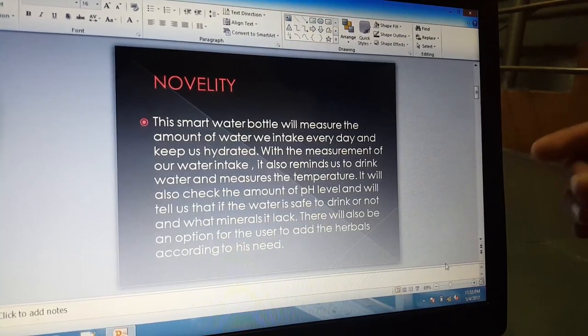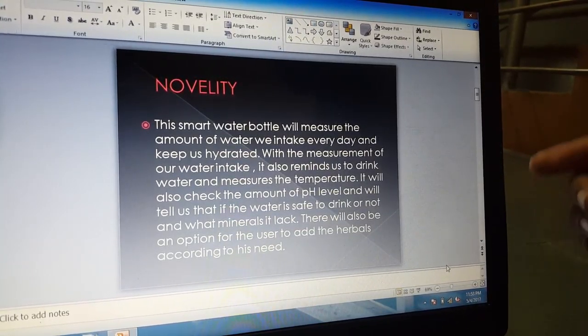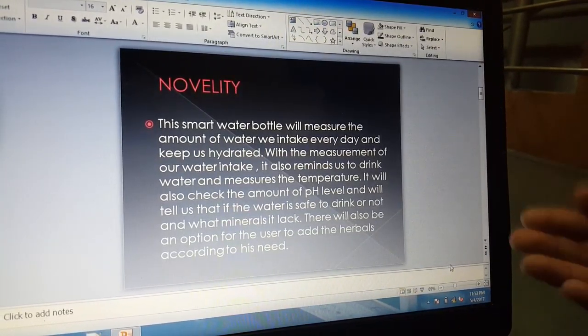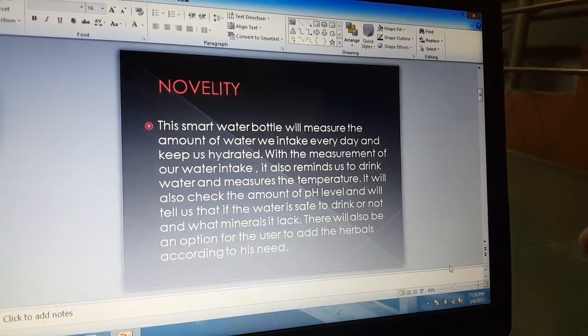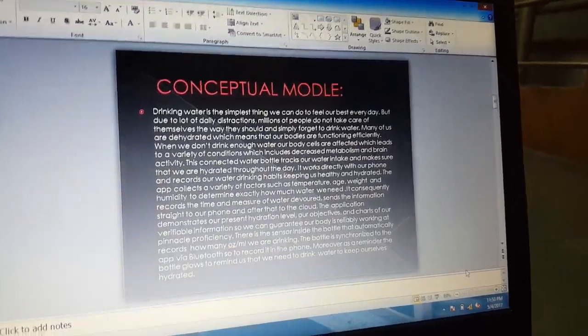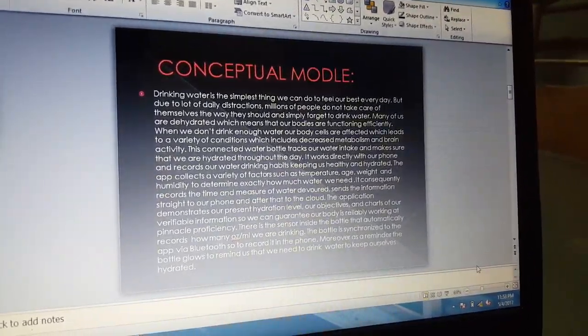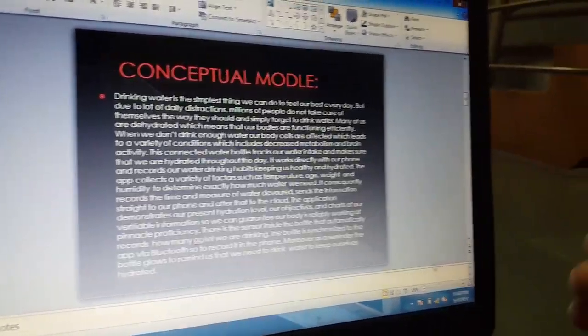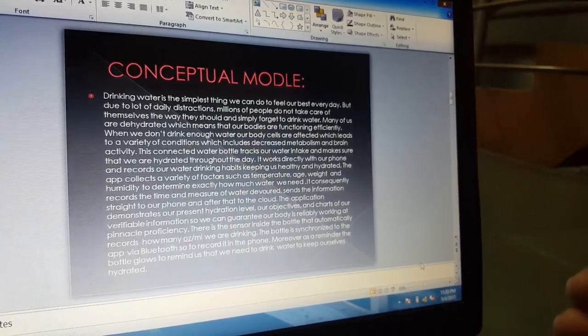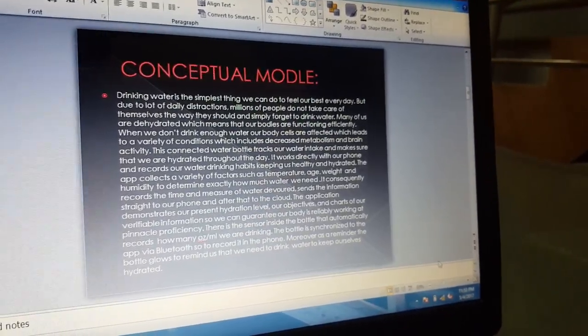There will be an option for the user to add herbals according to his needs. Now the conceptual model of this Idea 2020, the smart water bottle, includes several features.